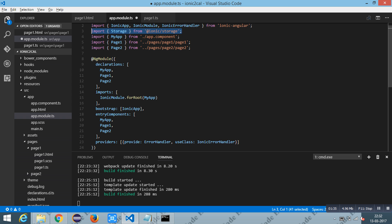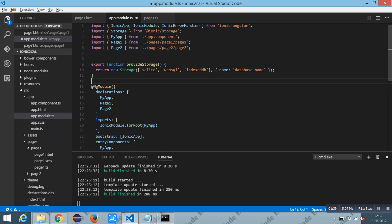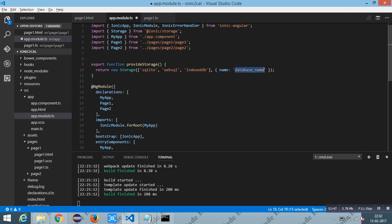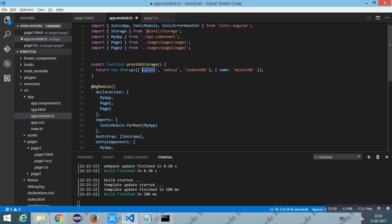Then you have to write a function as provider storage. Here is the database name - I kept it as 'mytestdb'. And the database options are IndexedDB, WebSQL, and SQLite.